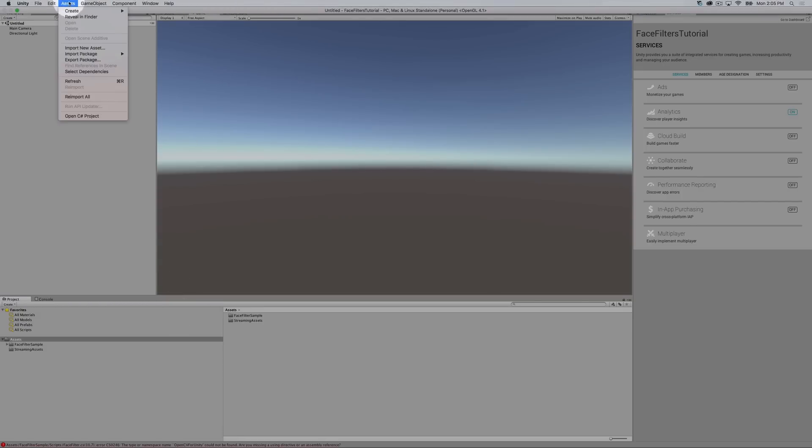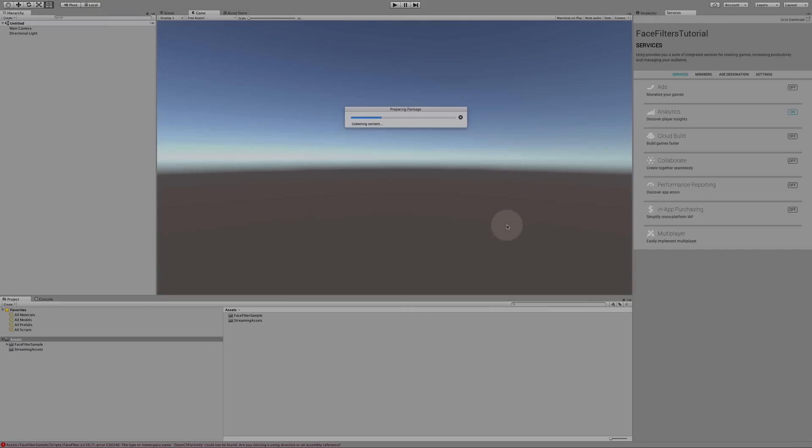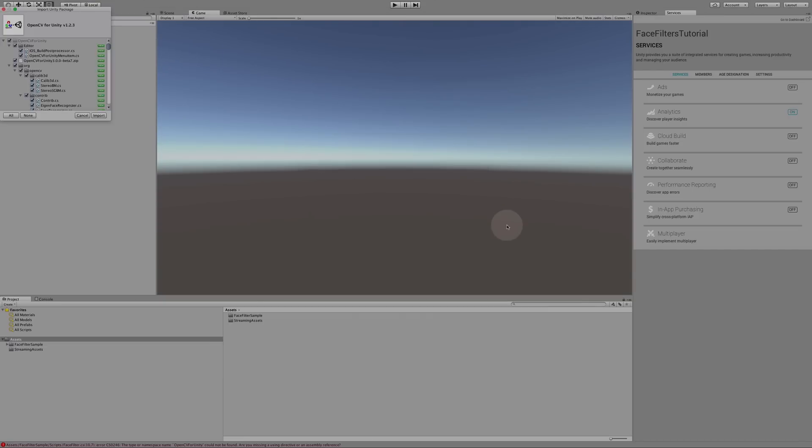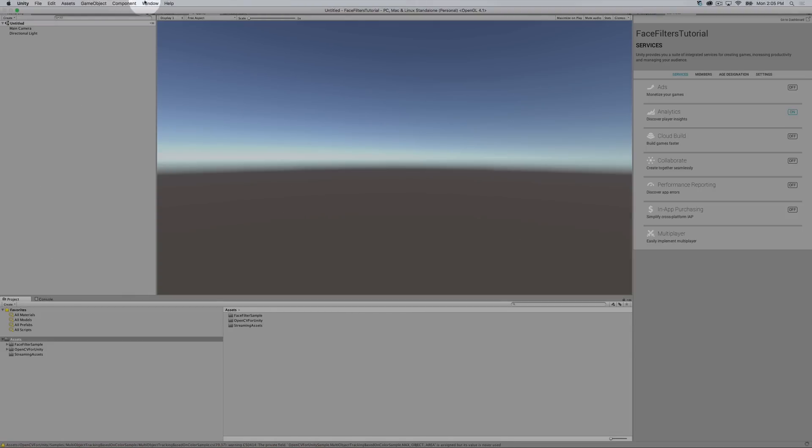Then I'm going to import OpenCV, which allows us to process a lot of these renderings. OpenCV for Unity is a great way to be able to process these changes. This is a package which you can download from the asset store.